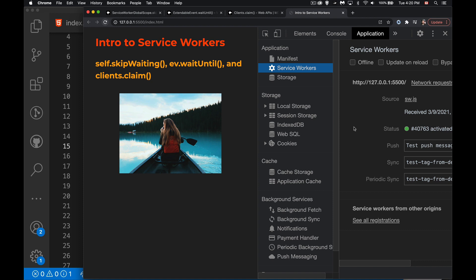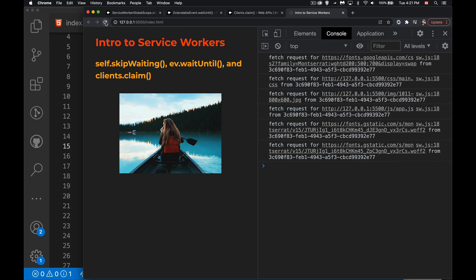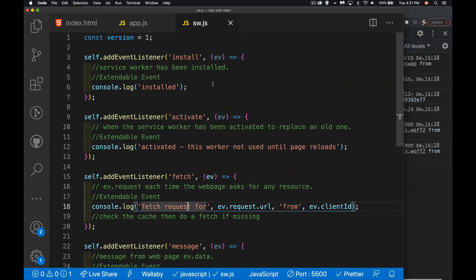The service worker was not intercepting those fetches. That's going to happen the first time you load a service worker - when you register it, install it, and activate it that very first time. By default it's not going to be listening for the fetches because the fetches have already happened on the page. If I refresh the page, now you can see it is picking up all of these fetch requests. Every subsequent time from this point on I will get those fetch requests intercepted.